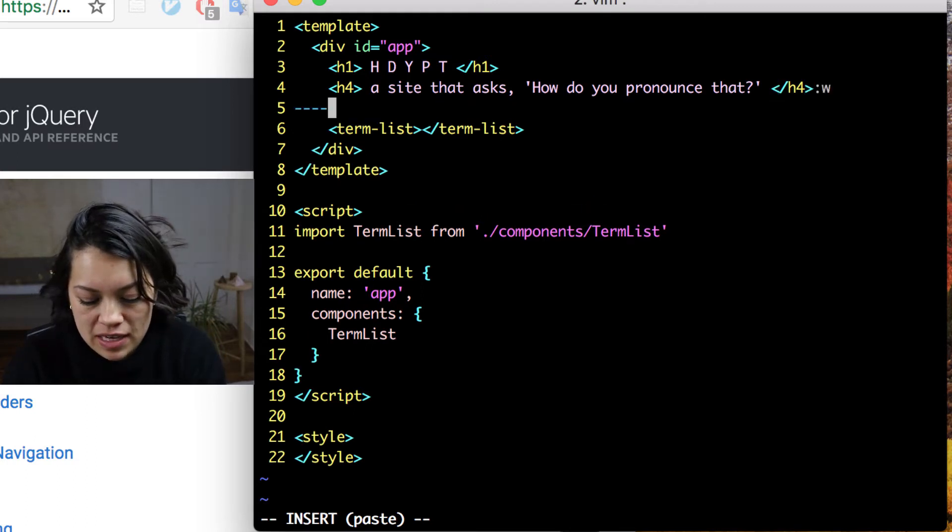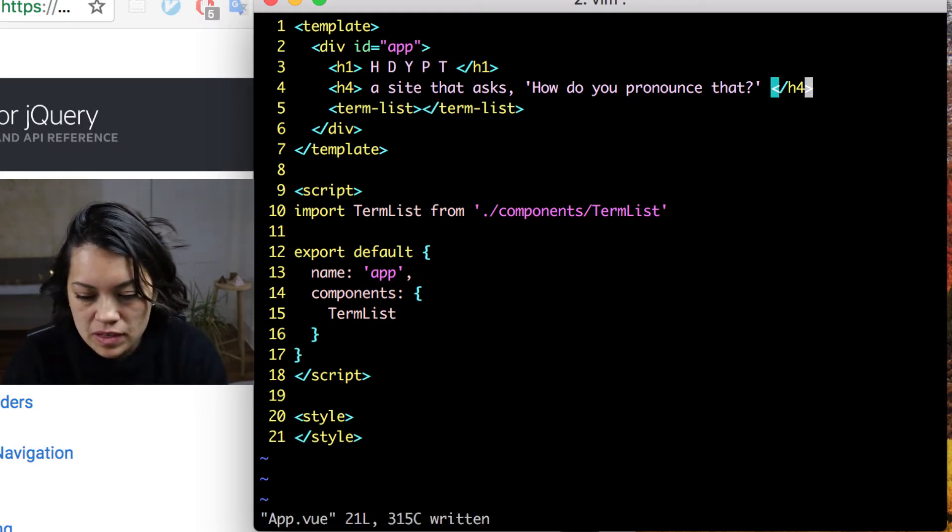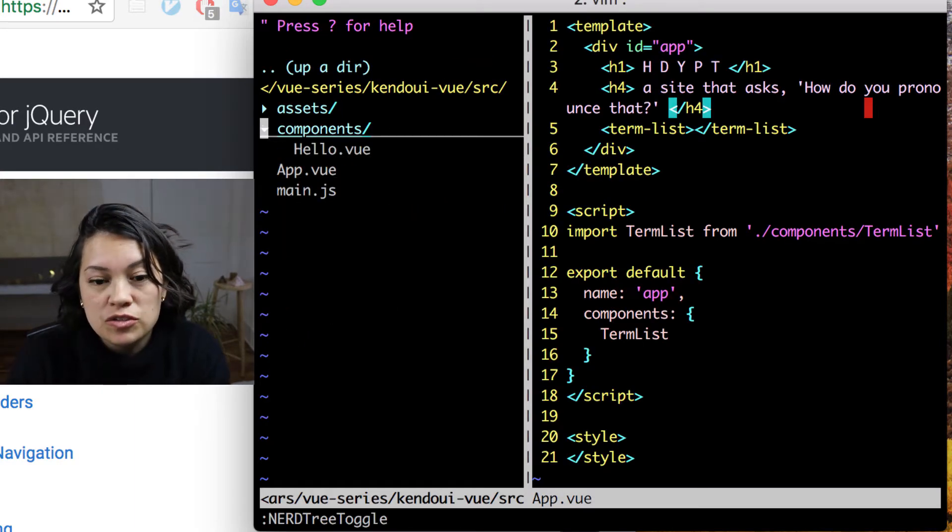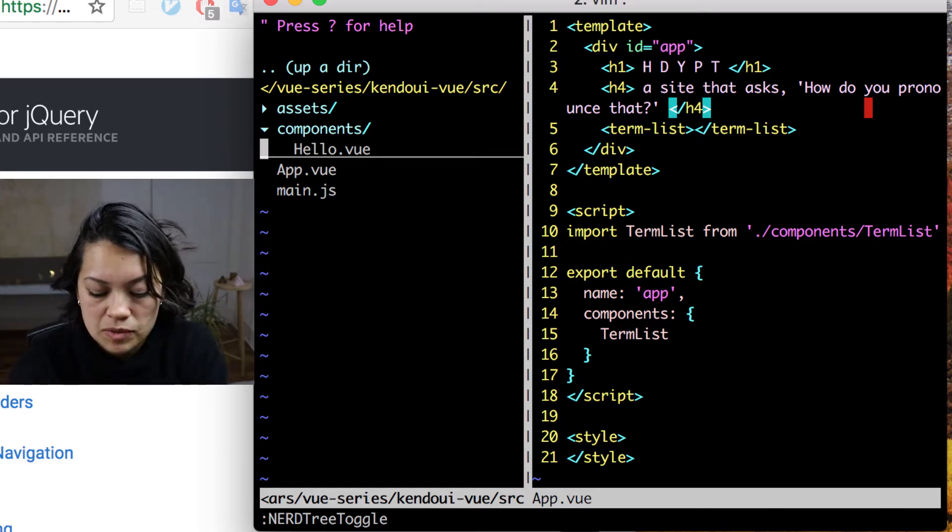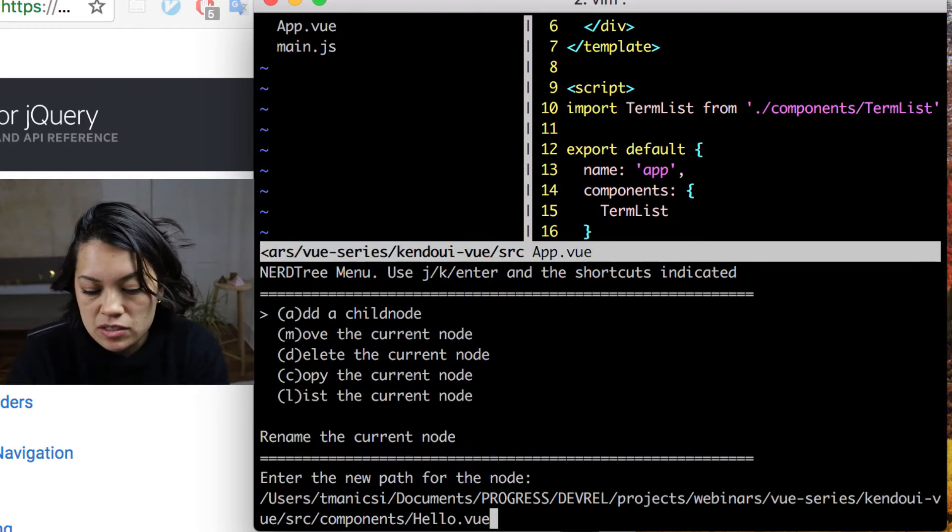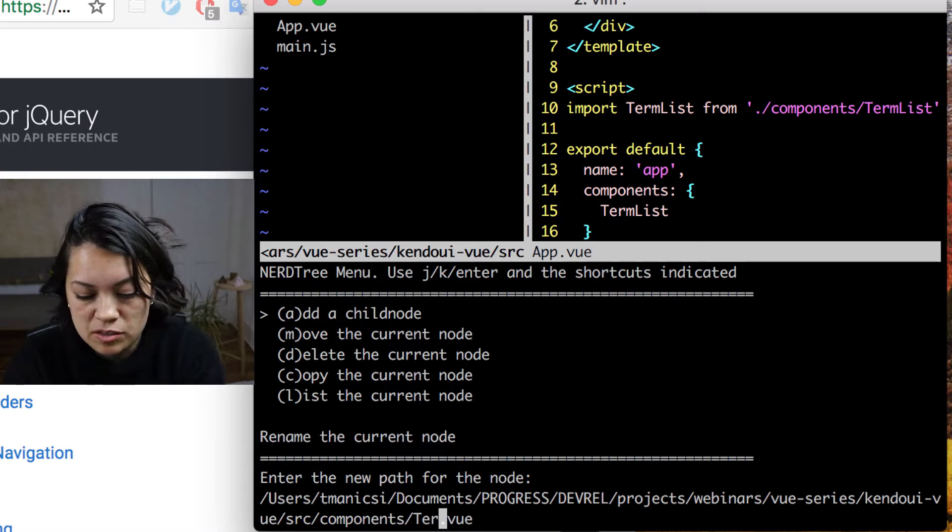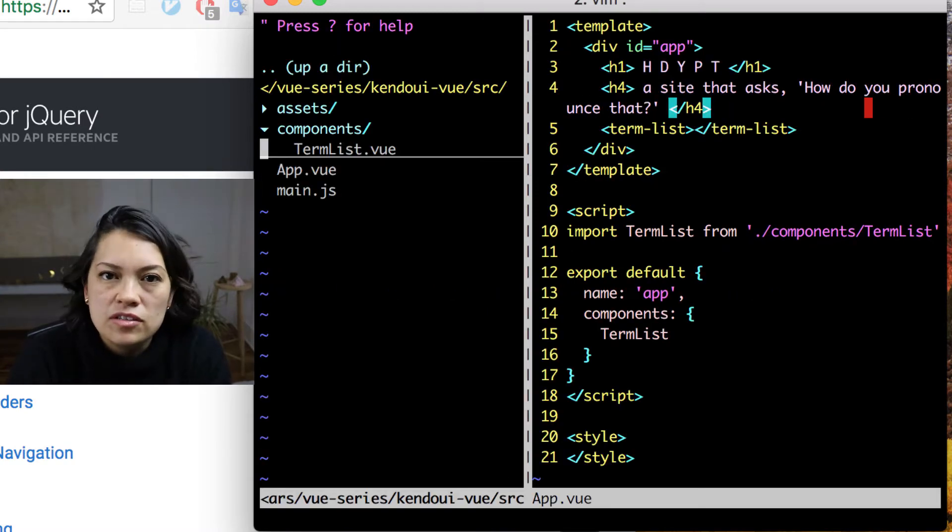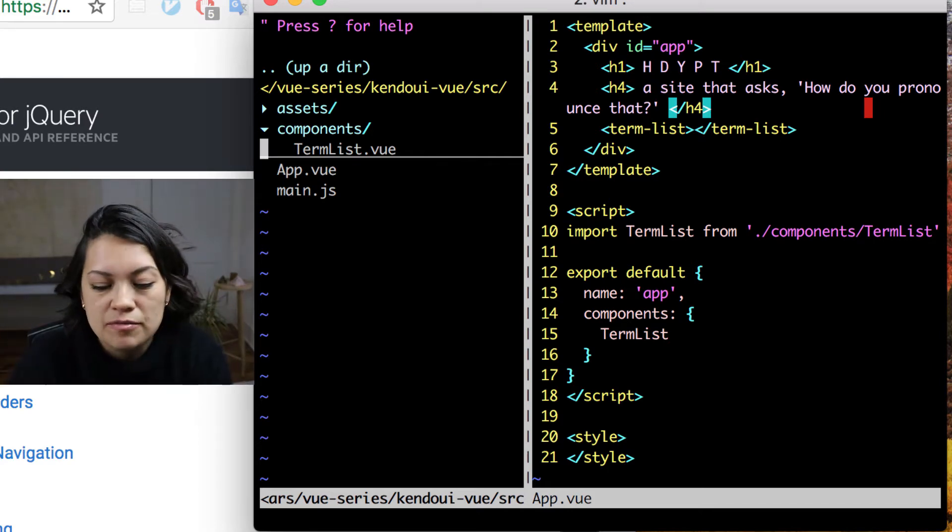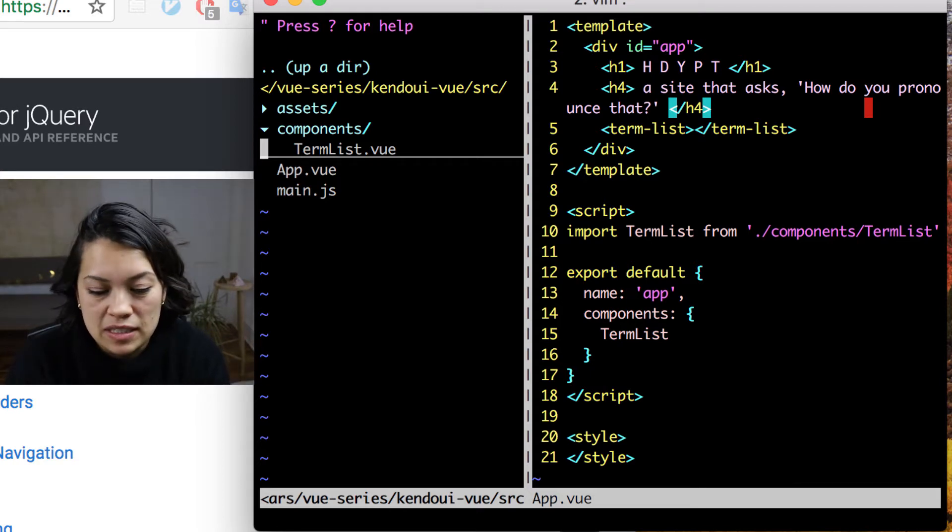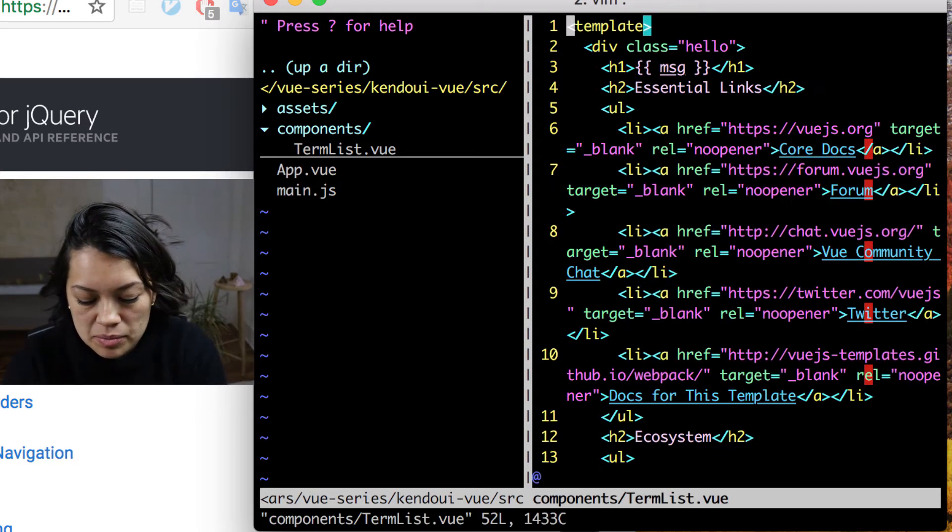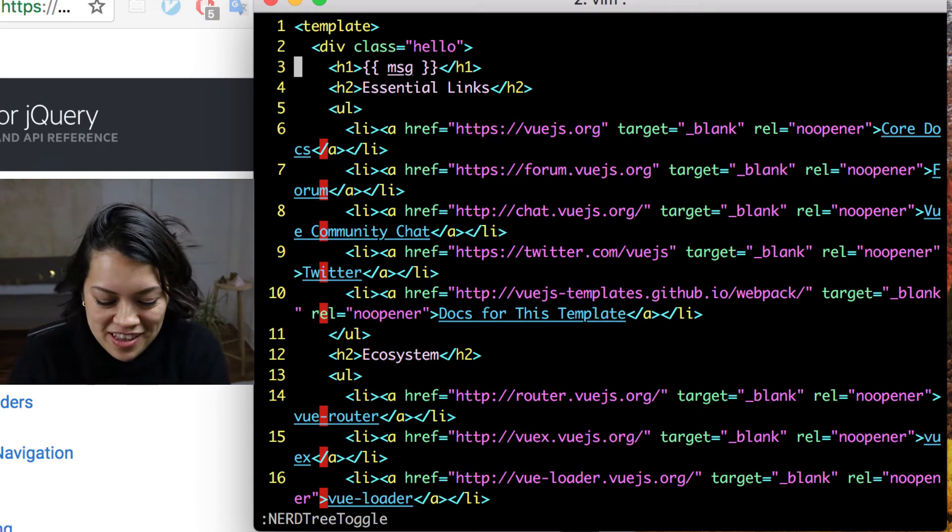So let's save that and move on to that terms list component that we just renamed. So we want to rename it here. I'm going to do this using nerd tree, which is what I'm using here in this terminal. But you can do this anywhere. You know, in your file structure, in whatever editor you're using. Just changing that hello.vue to term list.vue. And then we will open it up and prepare to destroy everything inside there.